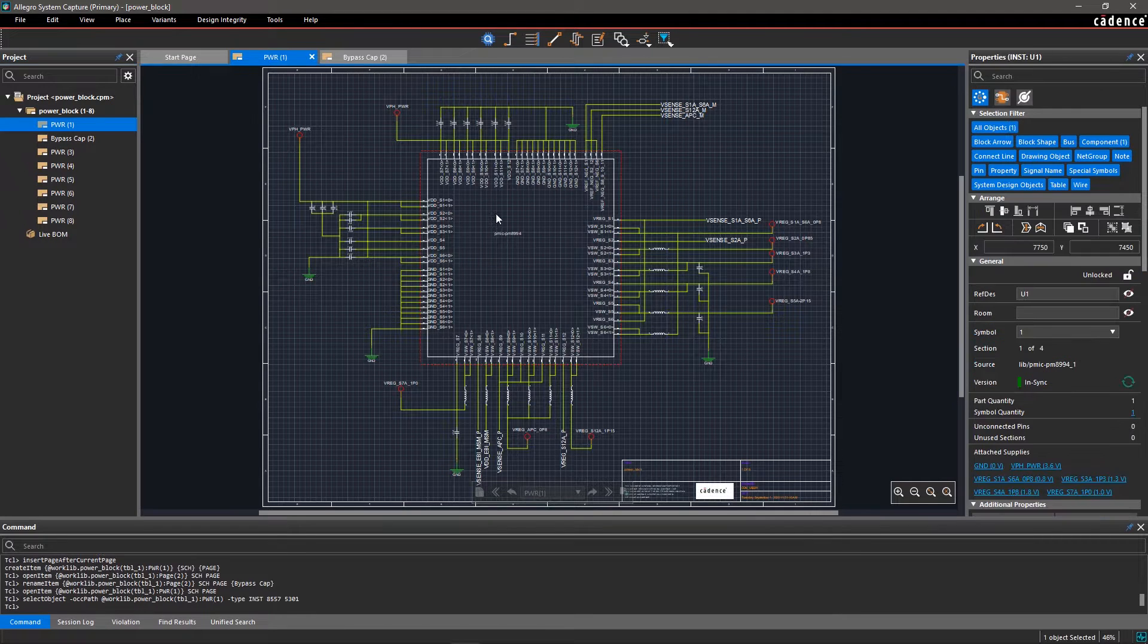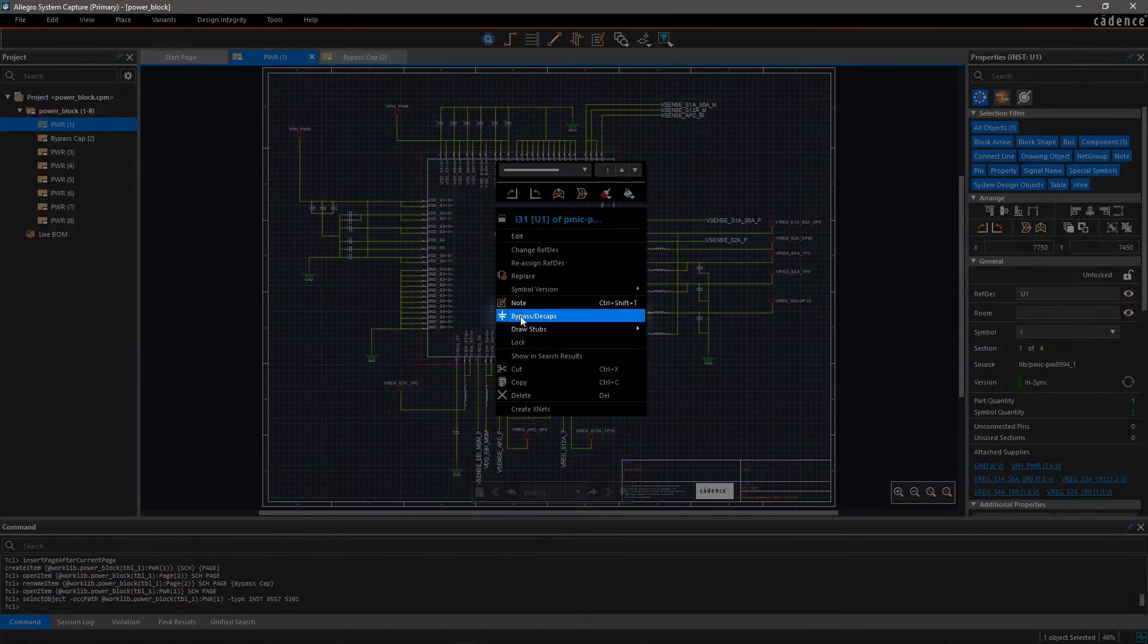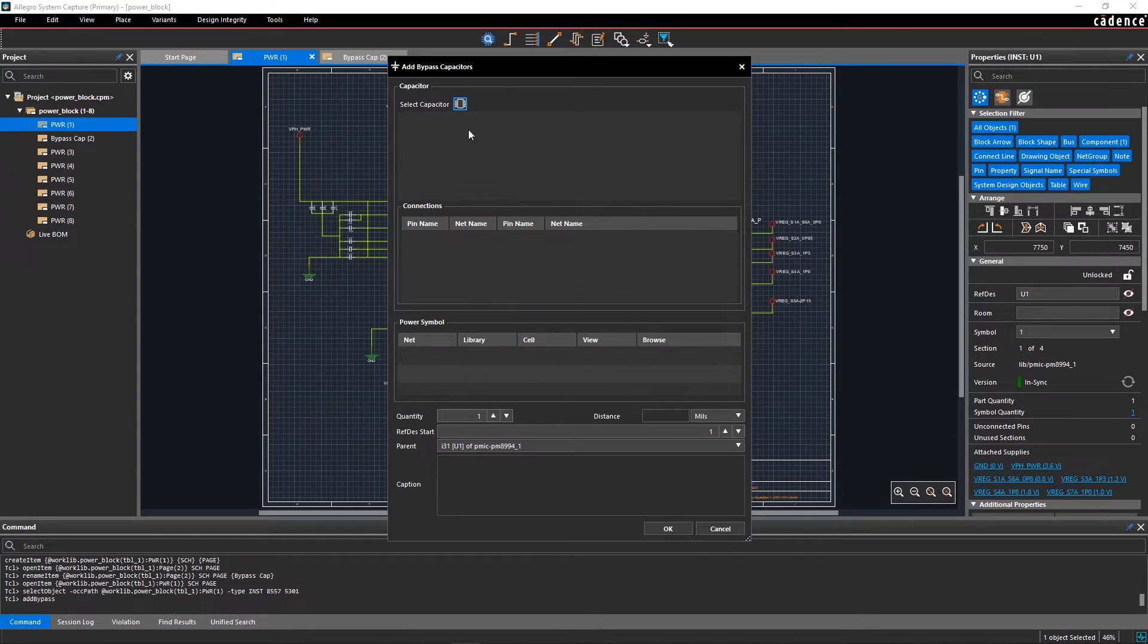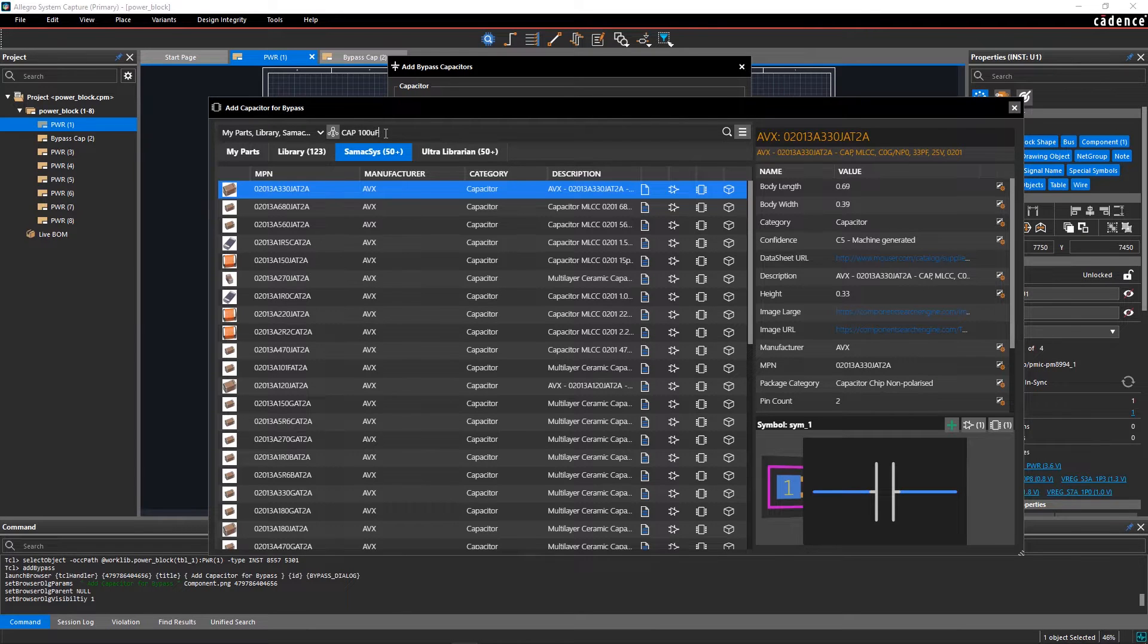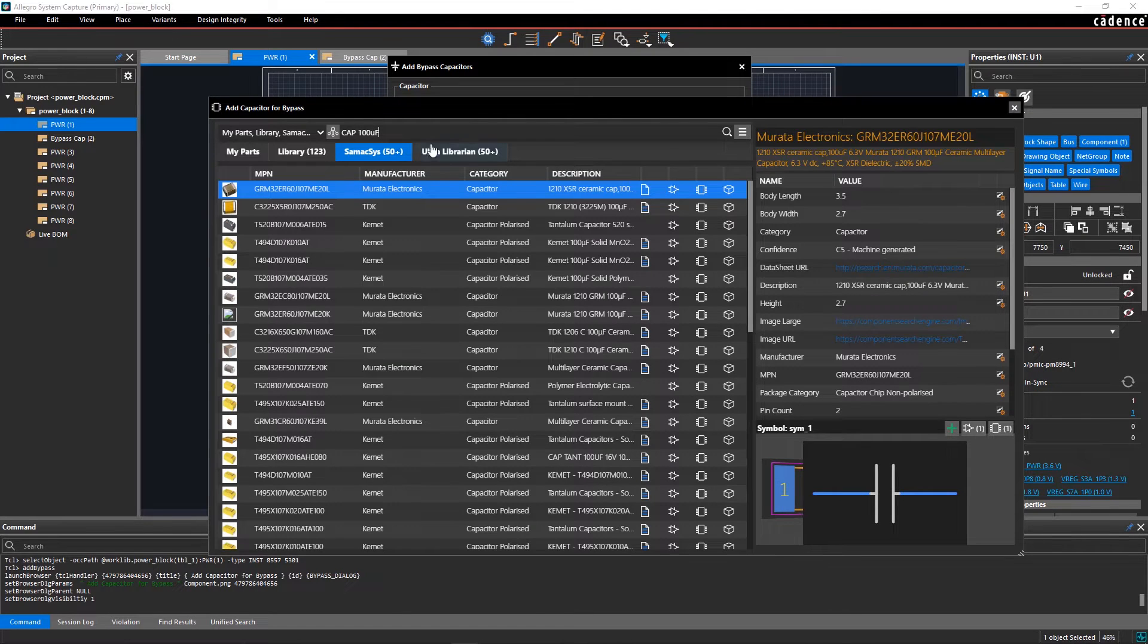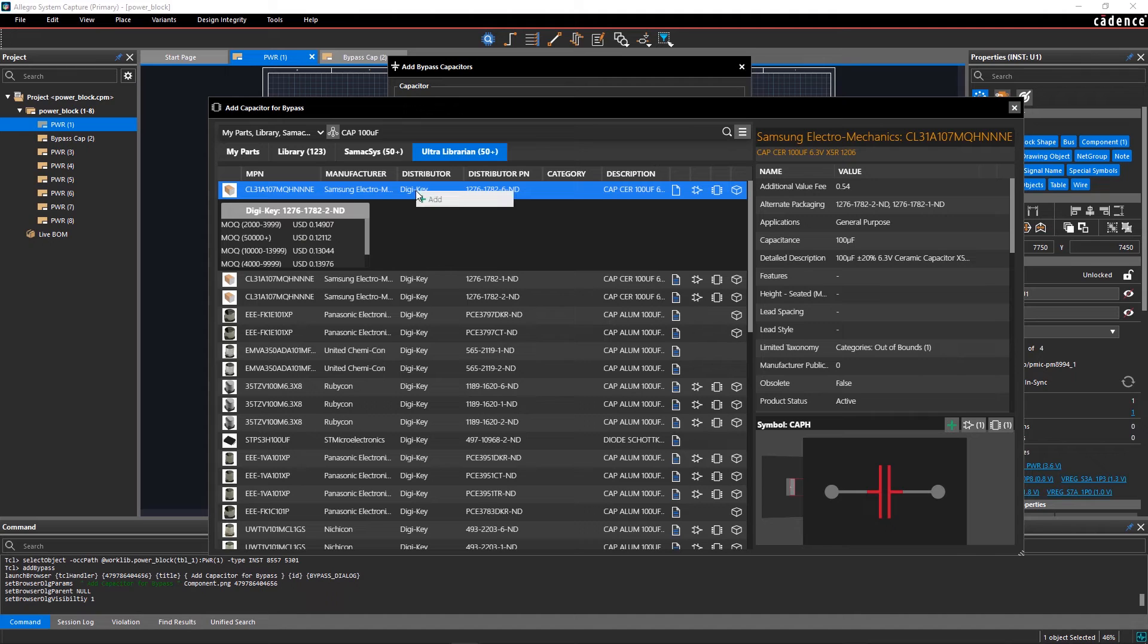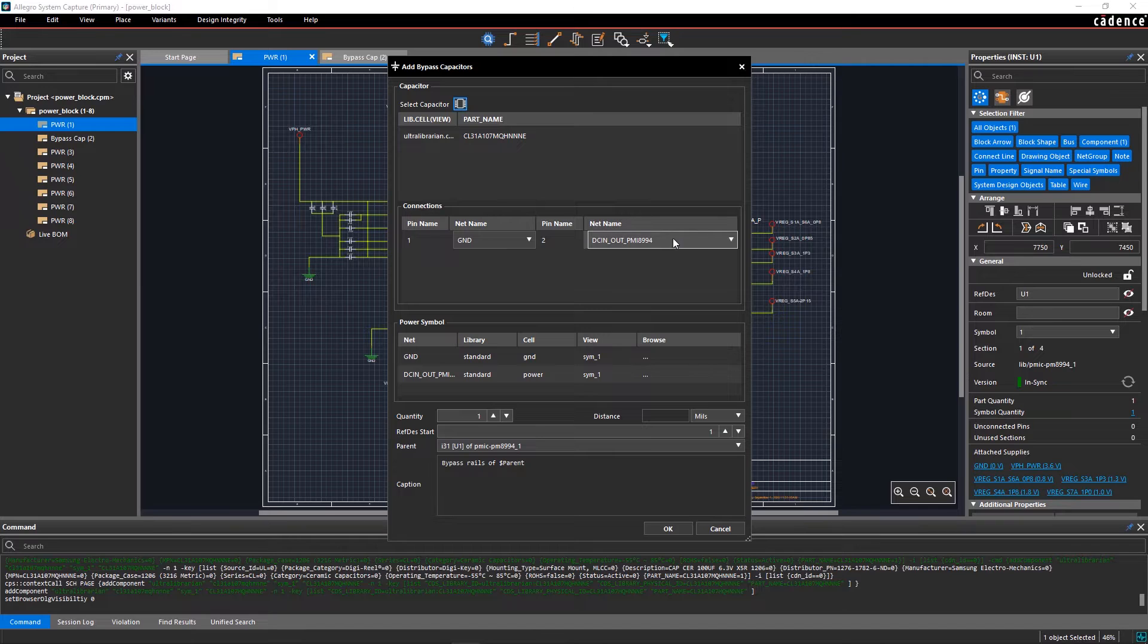To add bypass capacitors, right-click on the processor IC and select Bypass Decaps. In the Add Bypass Capacitor GUI, select a 100uF capacitor from the Ultralibrarian Library. Once you select the capacitor, the Connections tab will be updated with the pin name and net name for the bypass rail.